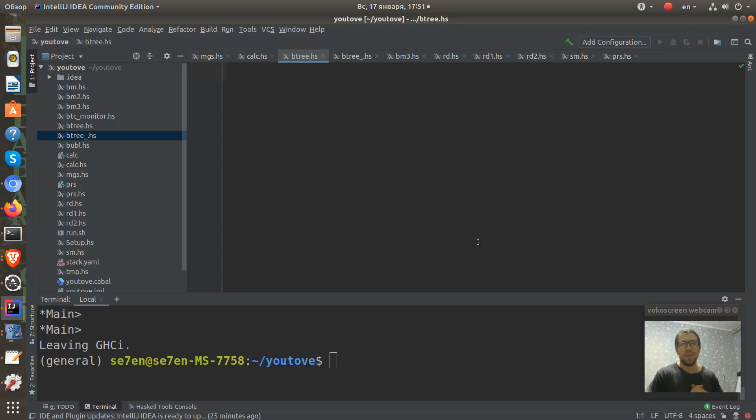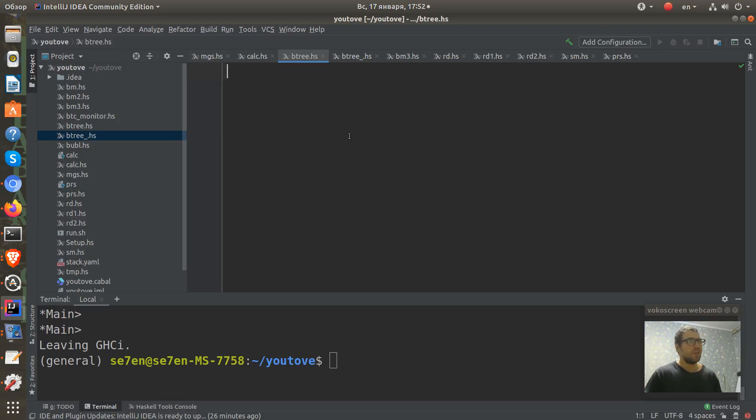What is a binary tree? Let's define it in Haskell. We can define it as a polymorphic data type.